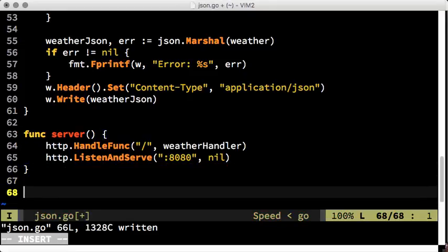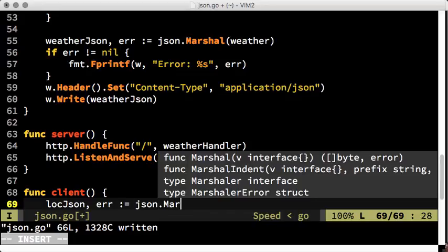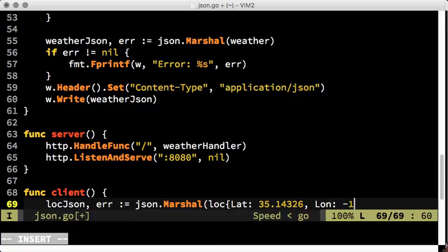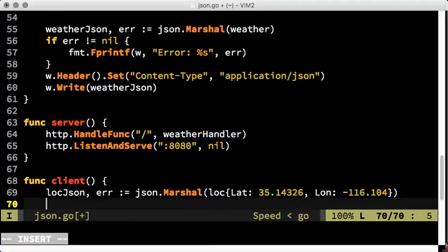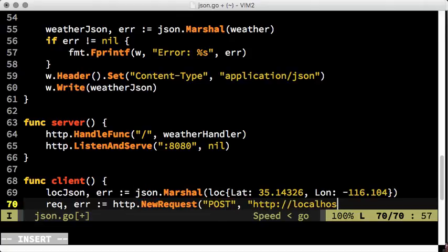Our mock client is almost as simple as the server. Again, we create JSON by marshalling a struct, in this case a location struct literal. Then we set up a new HTTP request for posting the JSON data to the local port 8080.